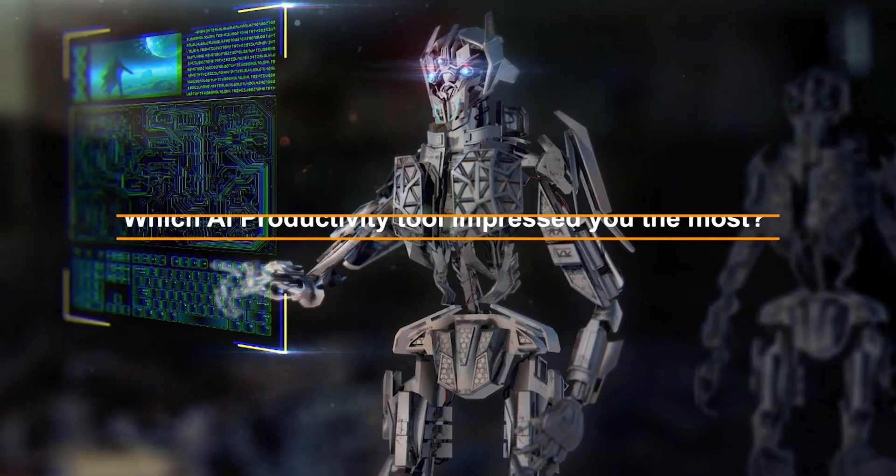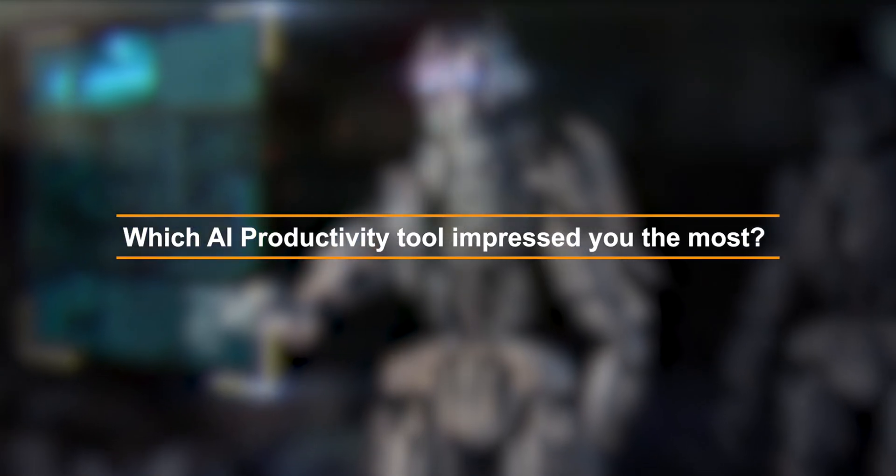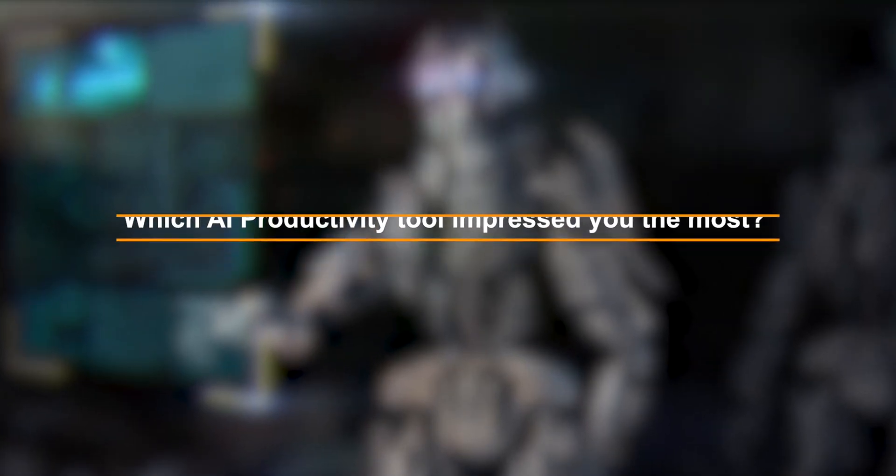So which AI productivity tool impressed you the most? Let us know in the comments below and don't forget to like and subscribe. Until part 2, goodbye.